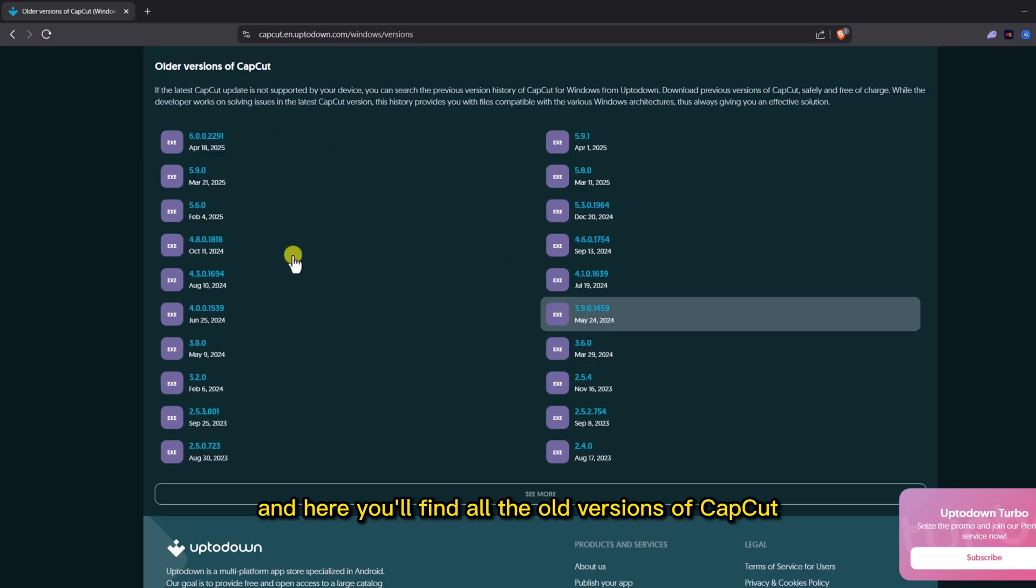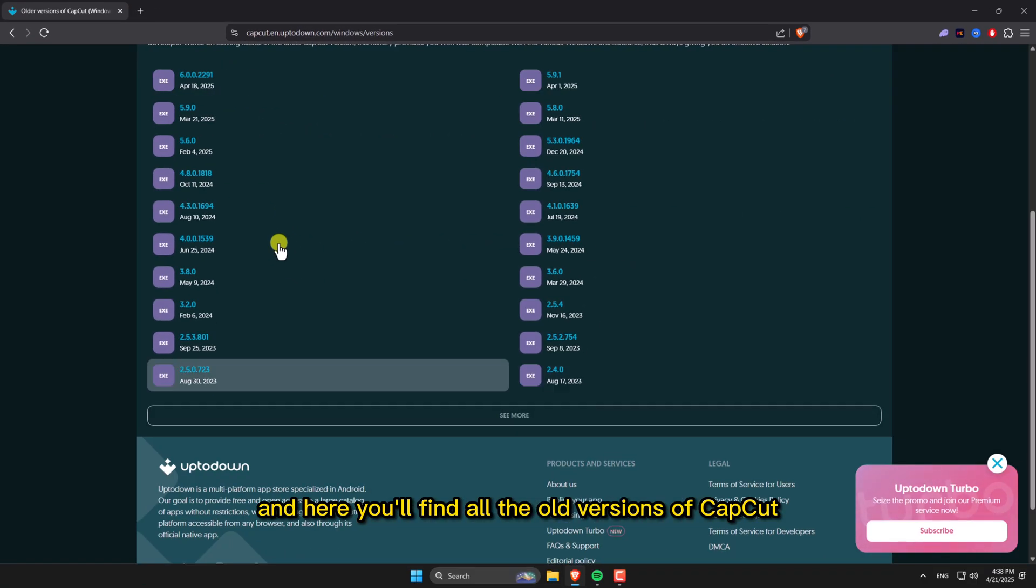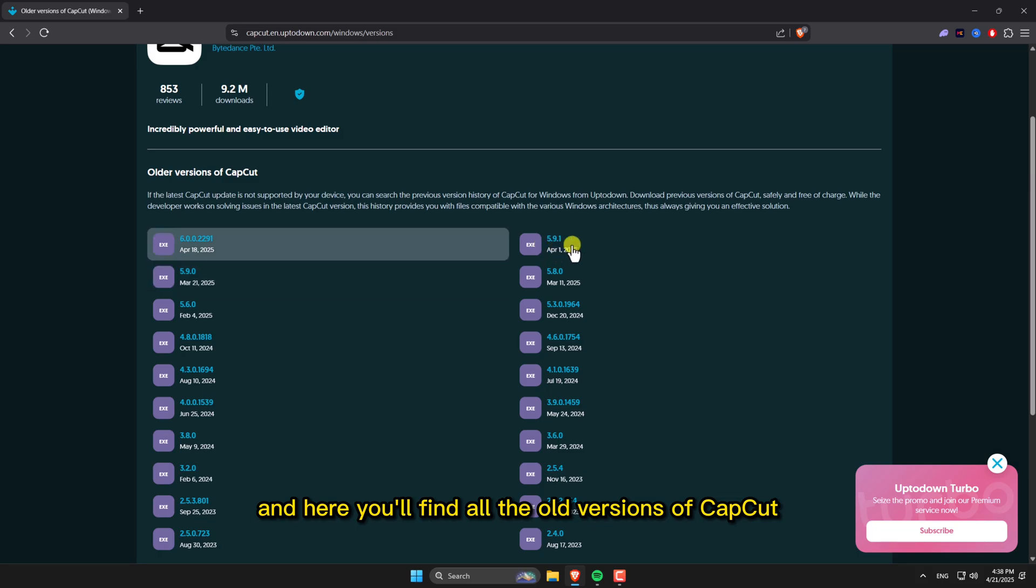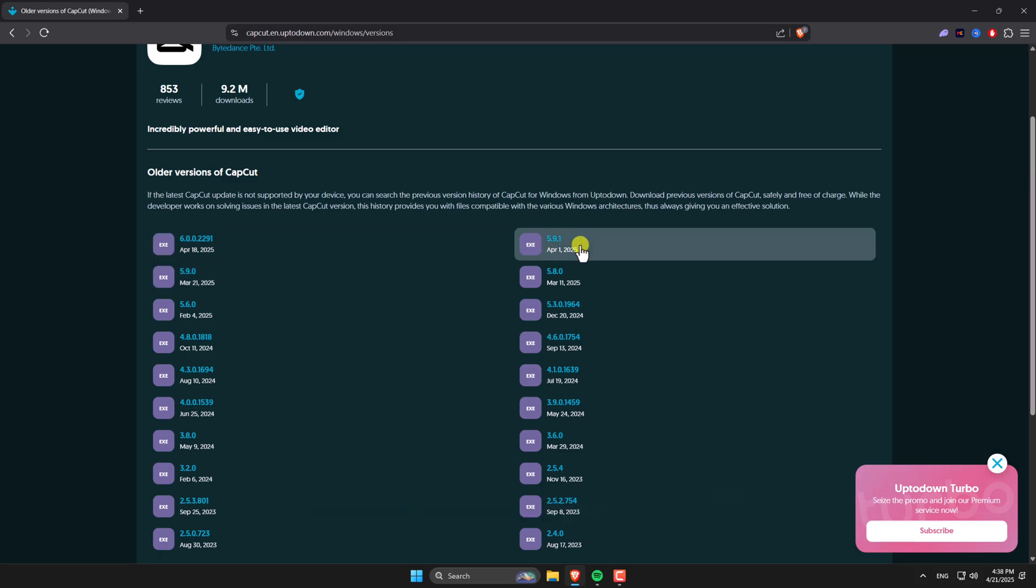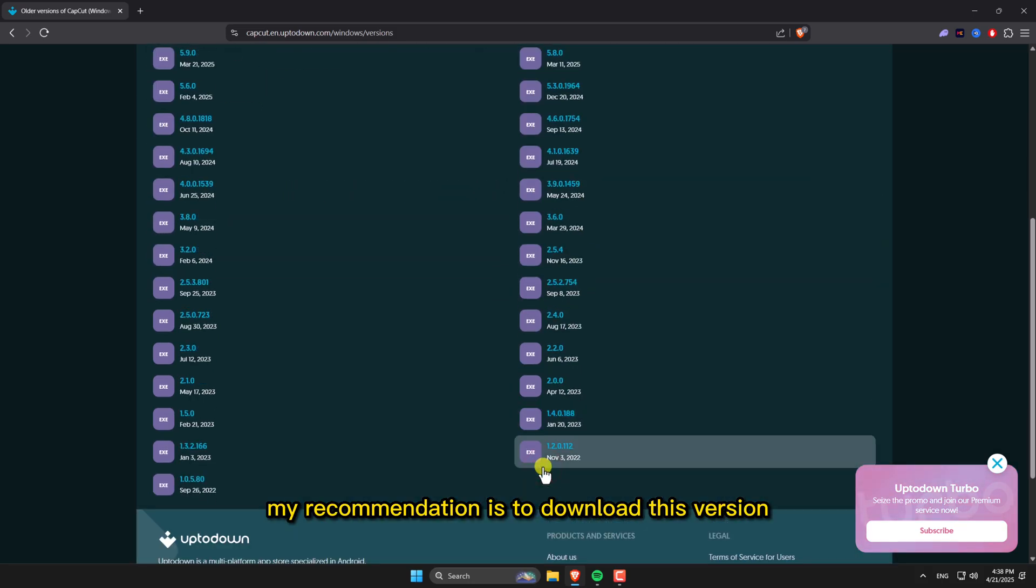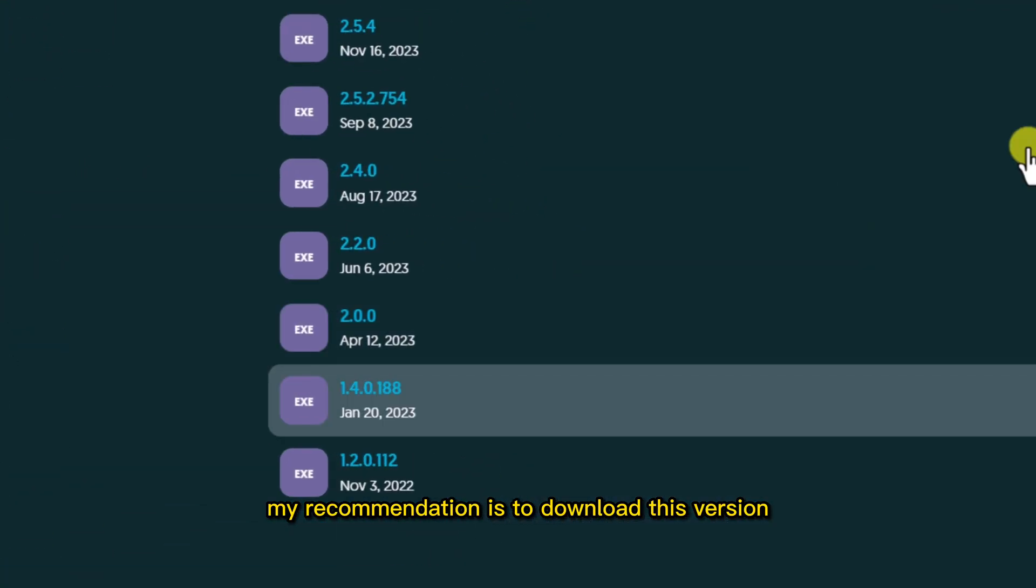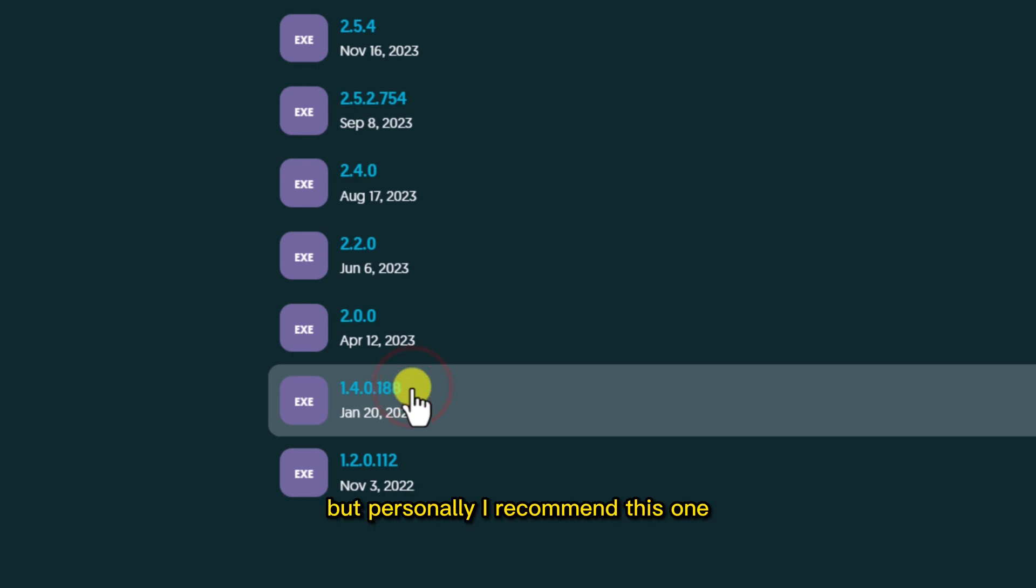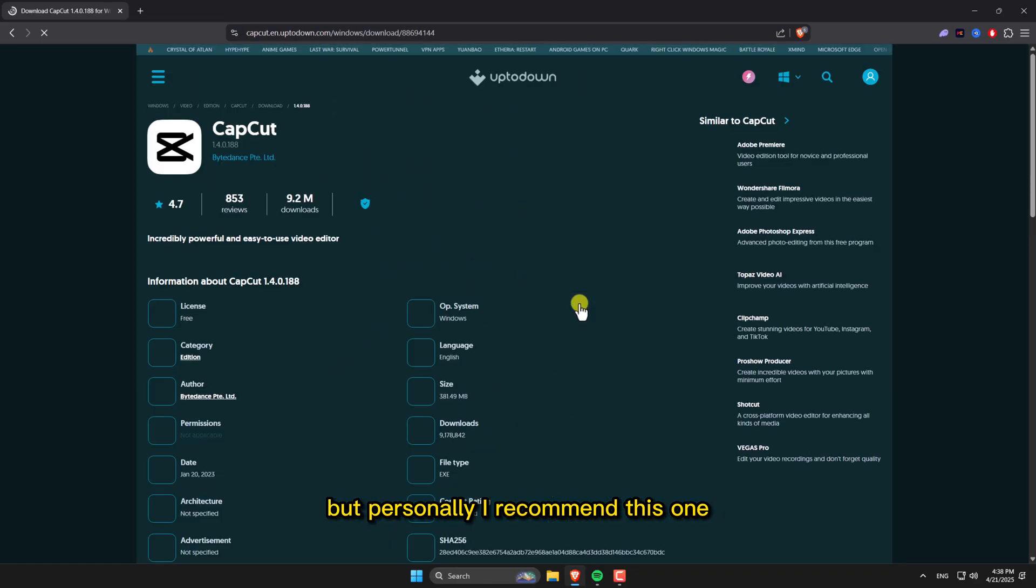Here you'll find all the old versions of CapCut. My recommendation is to download this version. You can try any of them, but personally, I recommend this one.